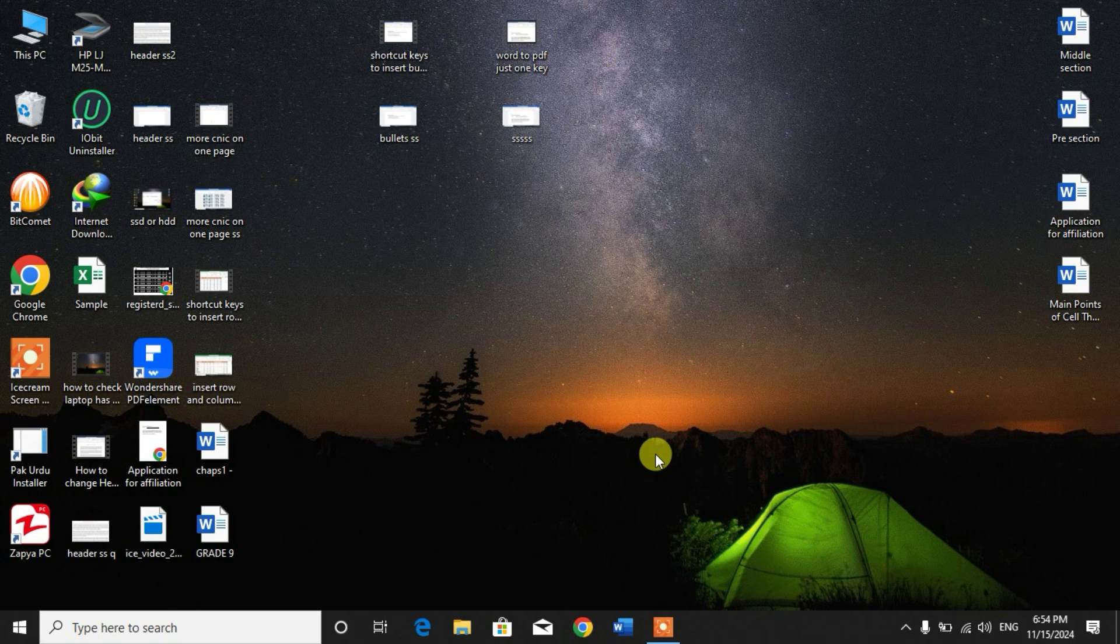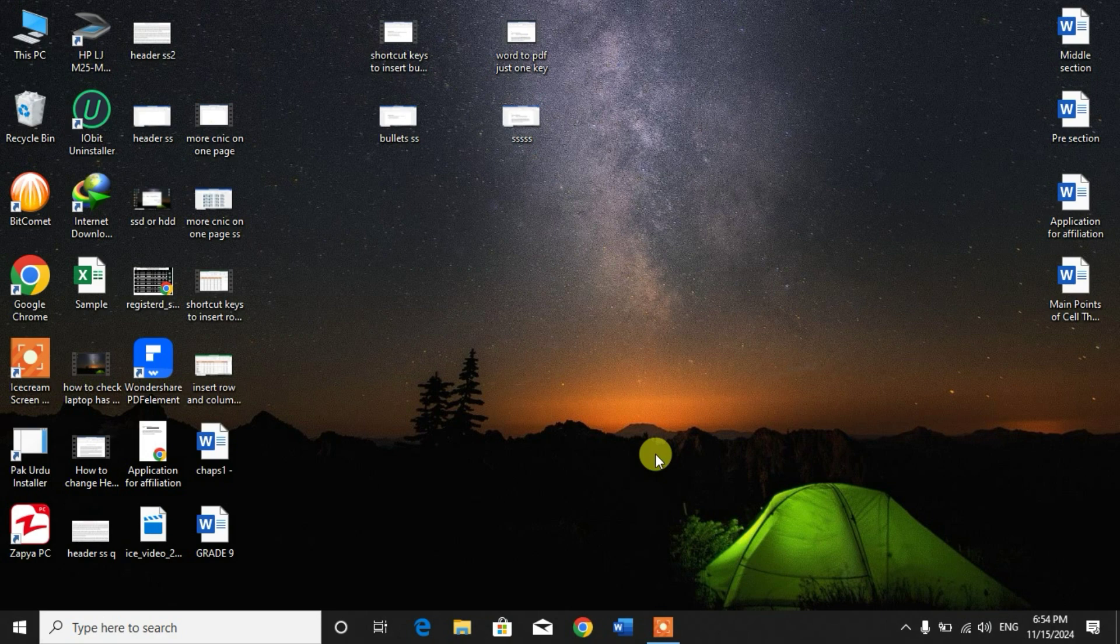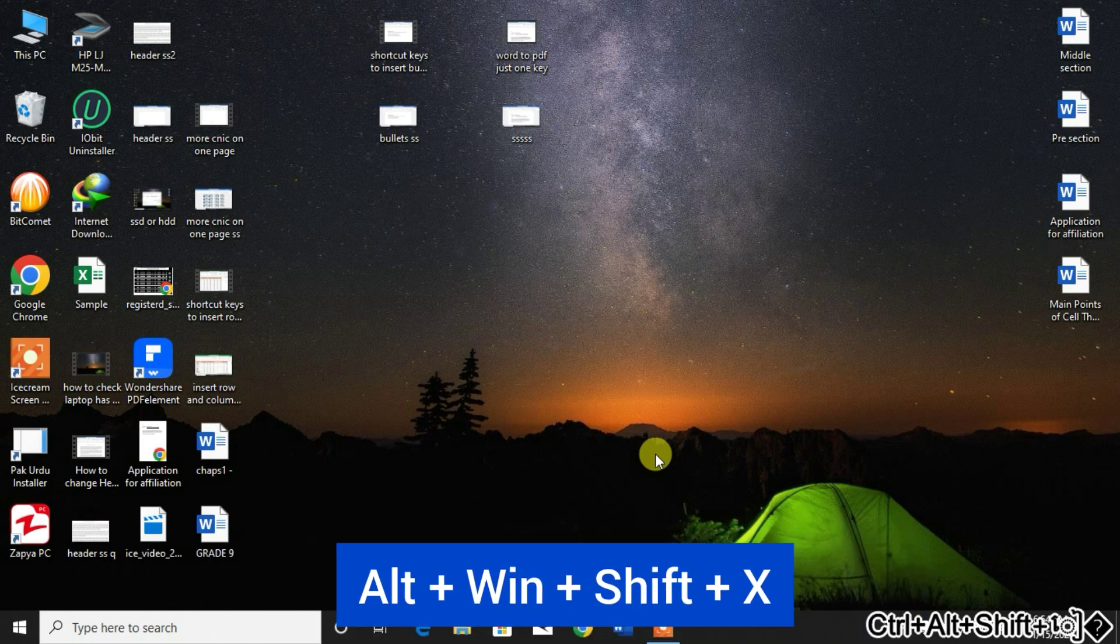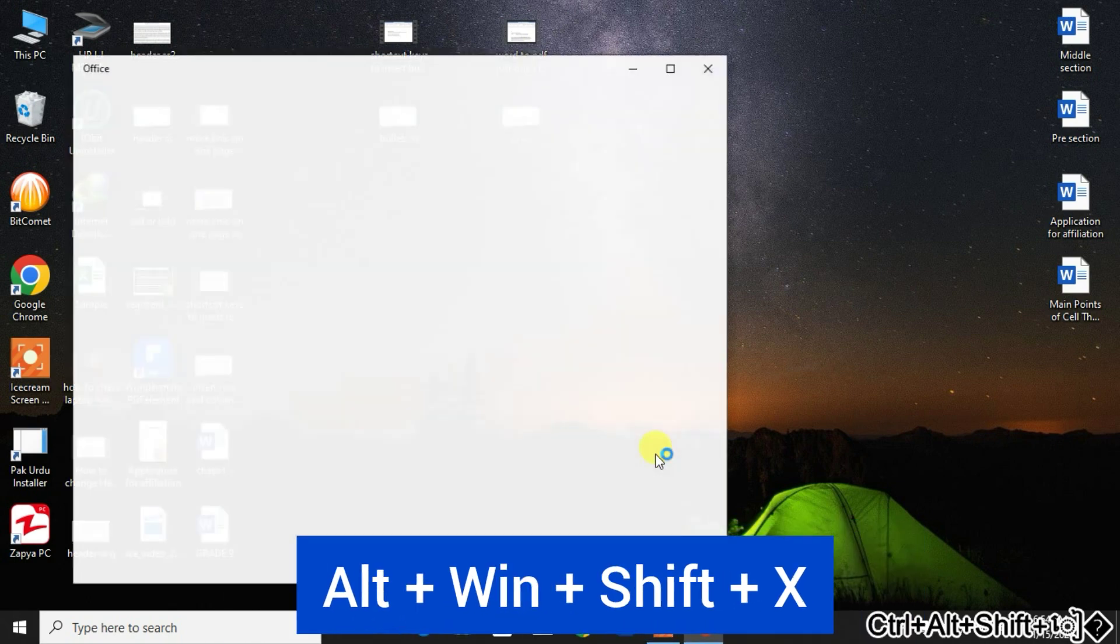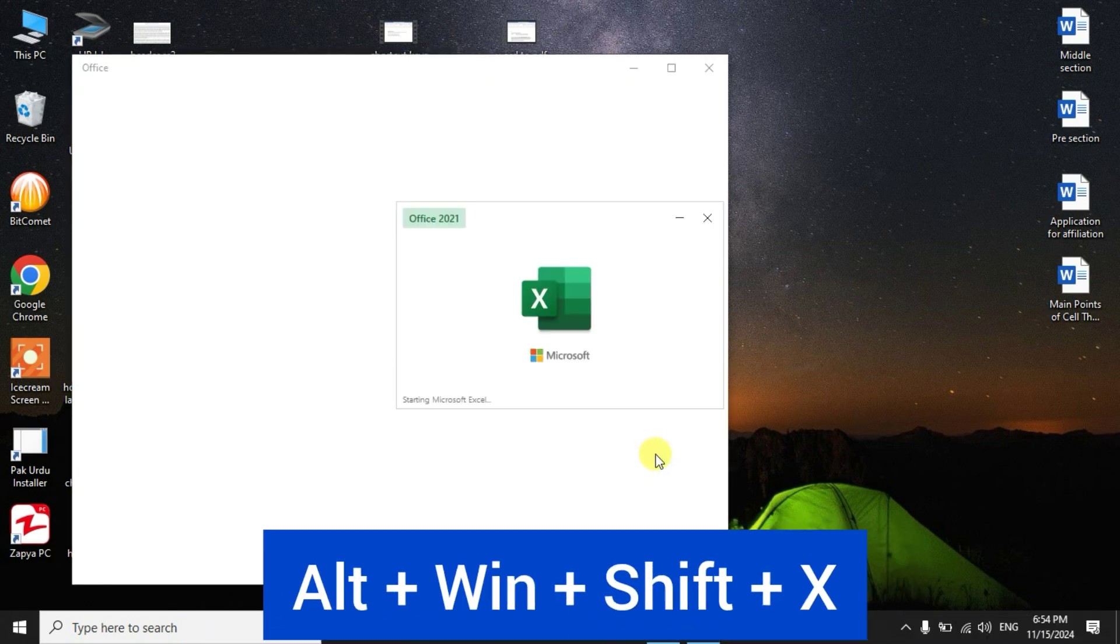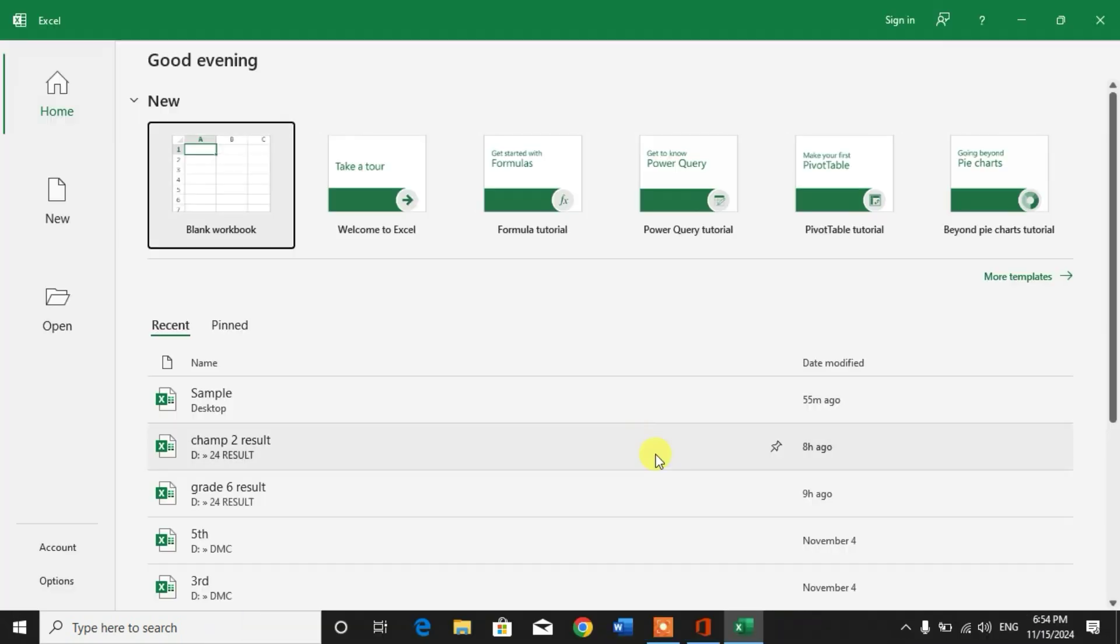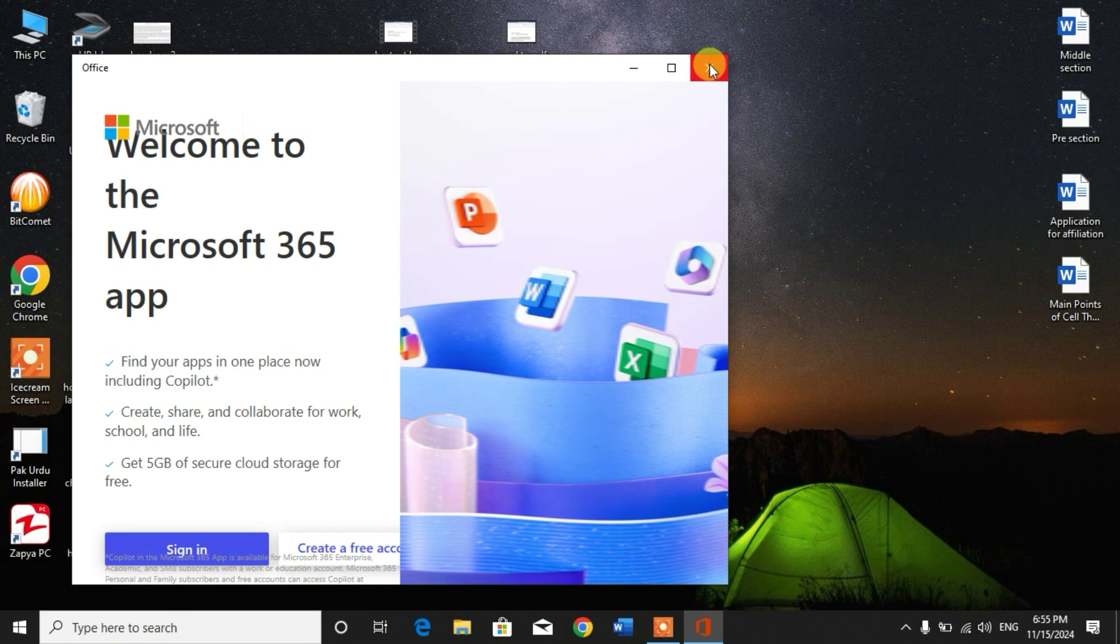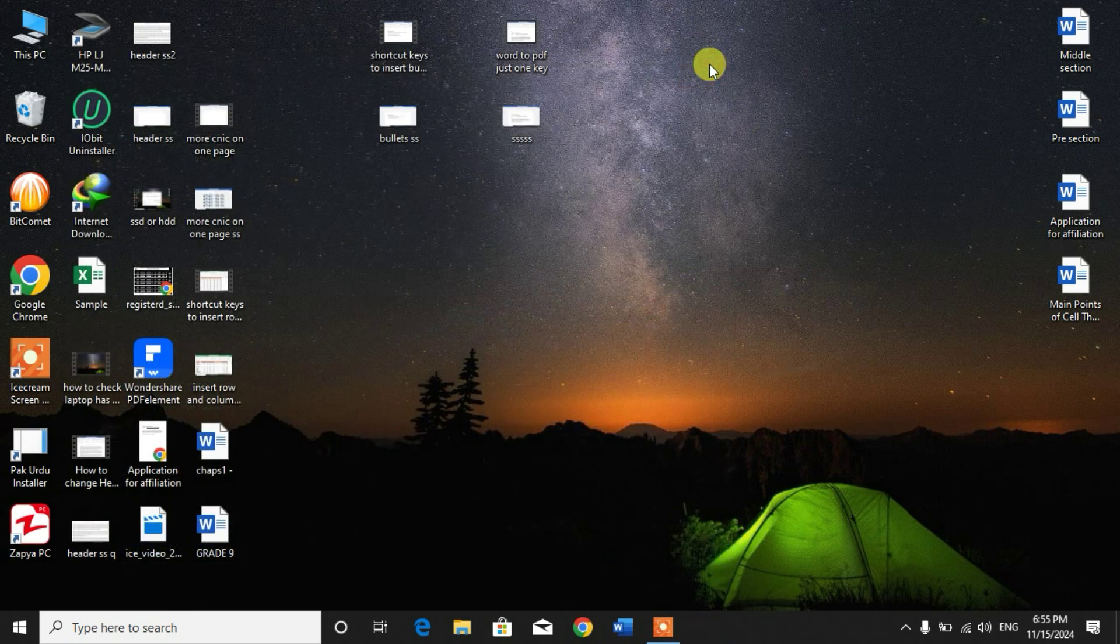To open Excel directly with the help of shortcut keys, simply press and hold Alt key, then Windows key, then Ctrl key, then Shift key, and then press X. Friends, you can see Microsoft Excel has been opened.